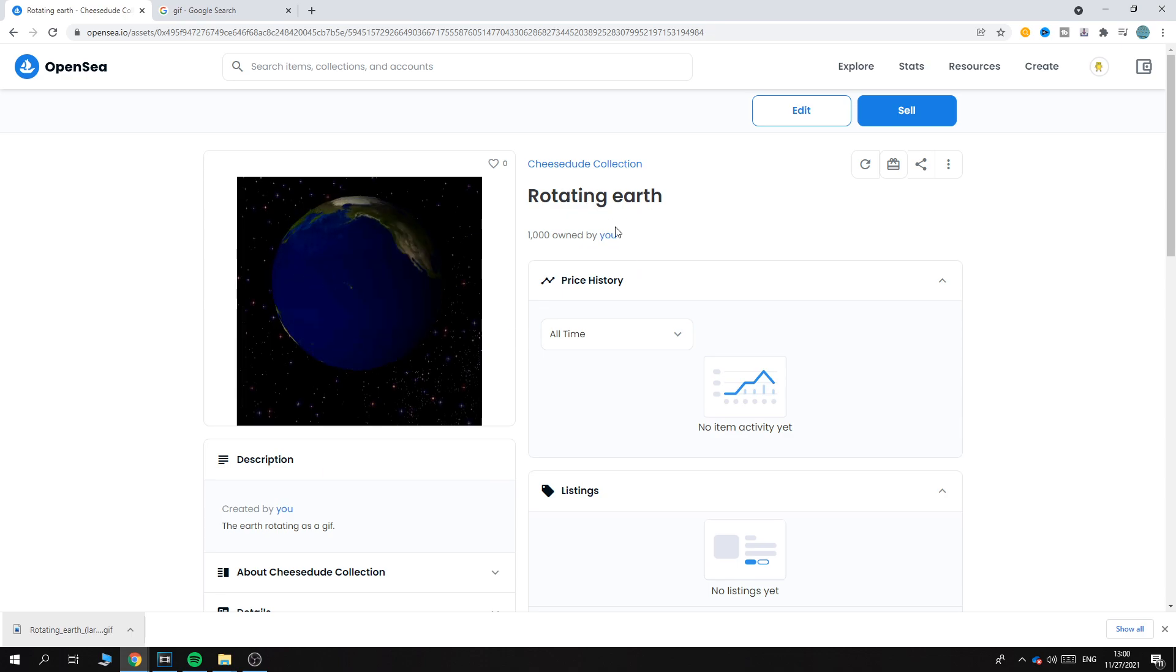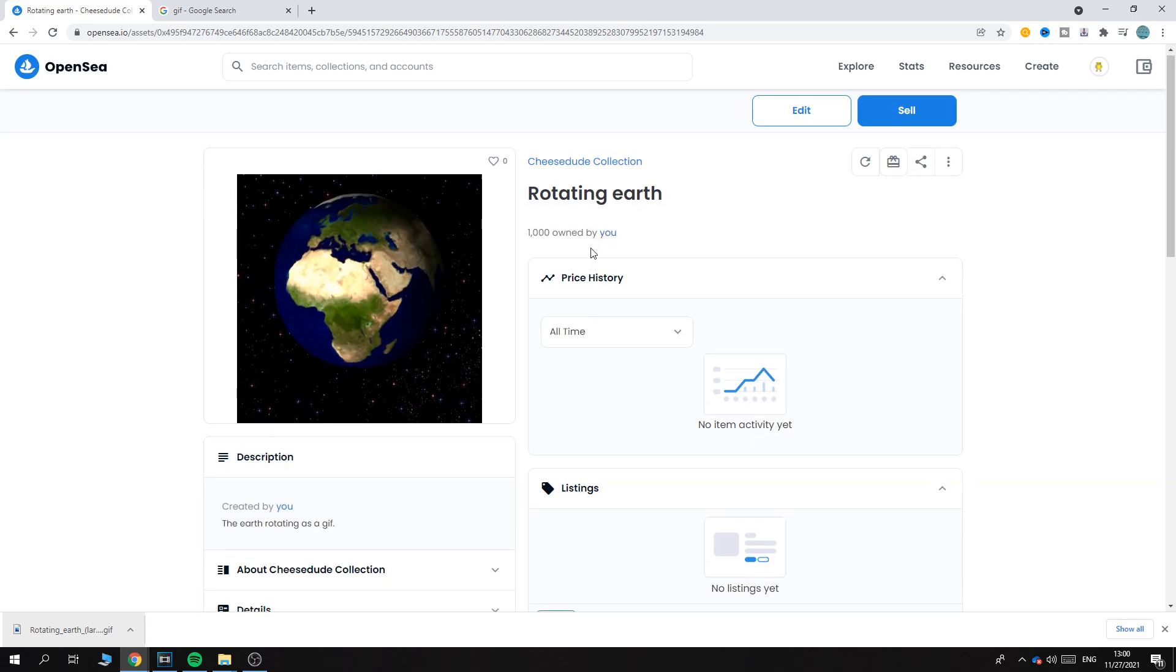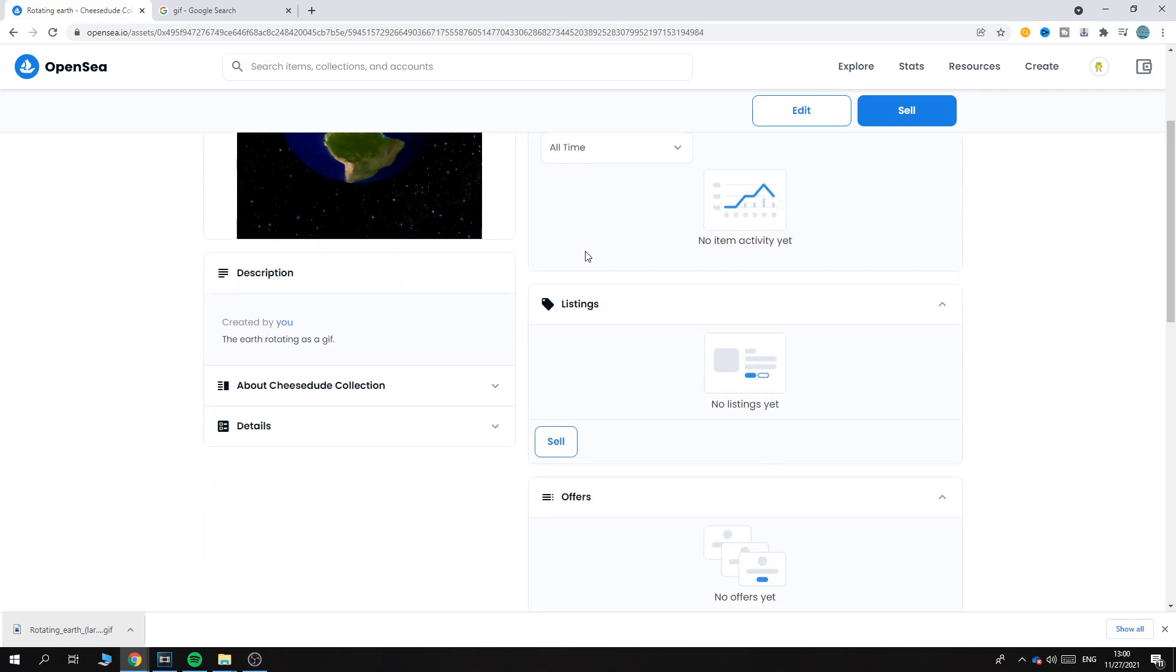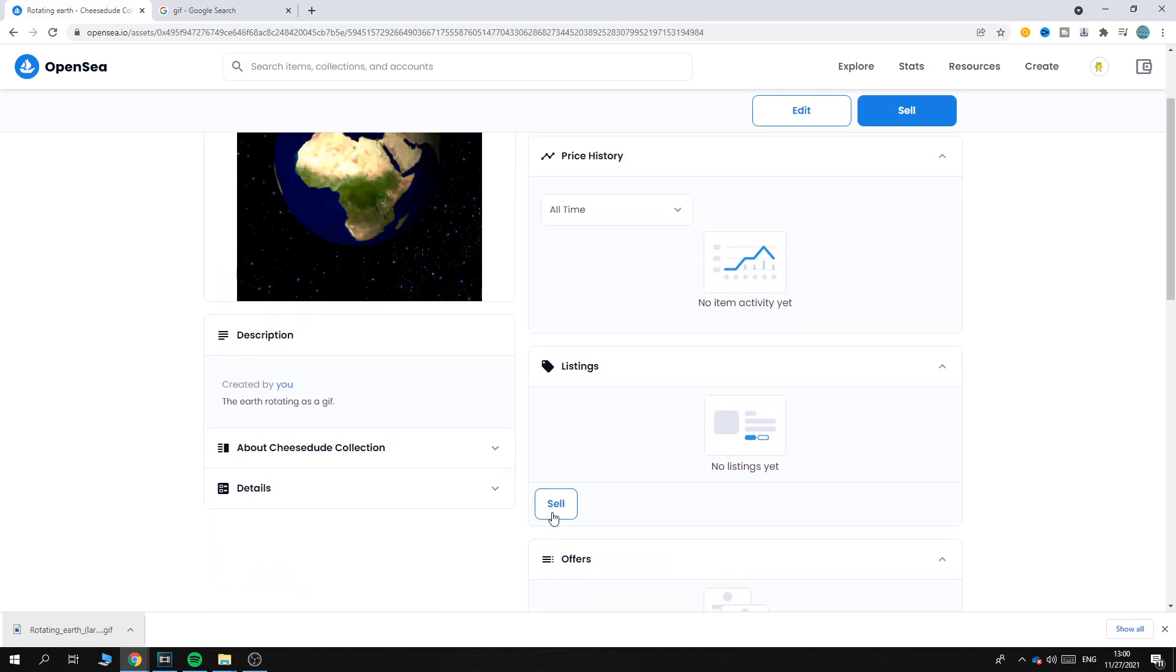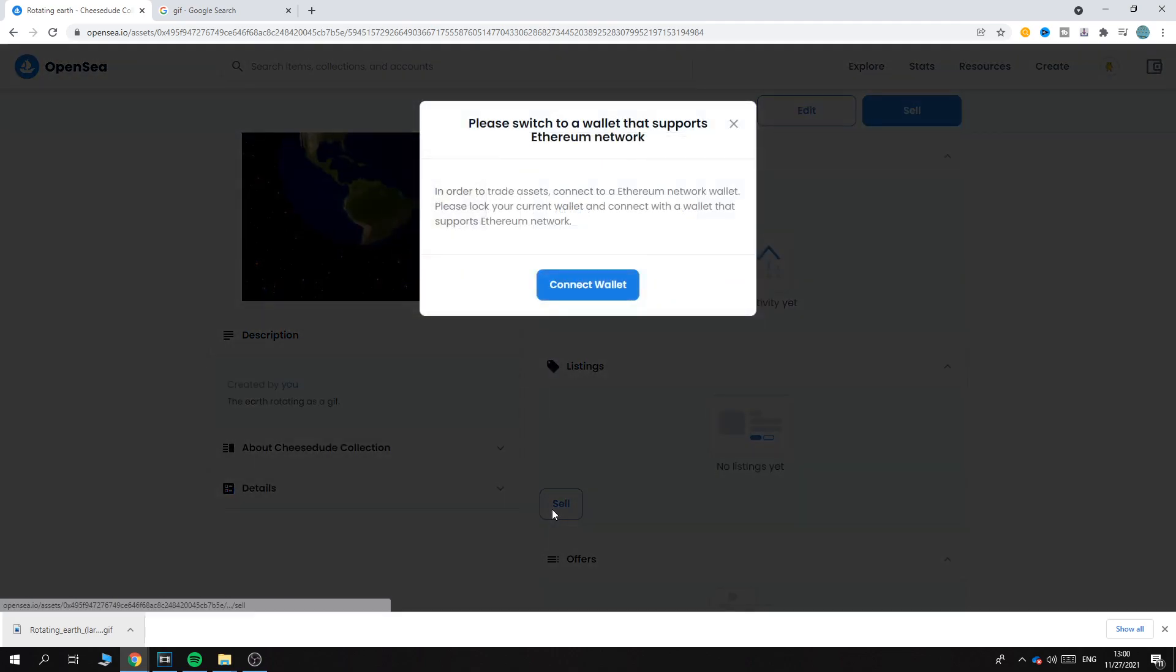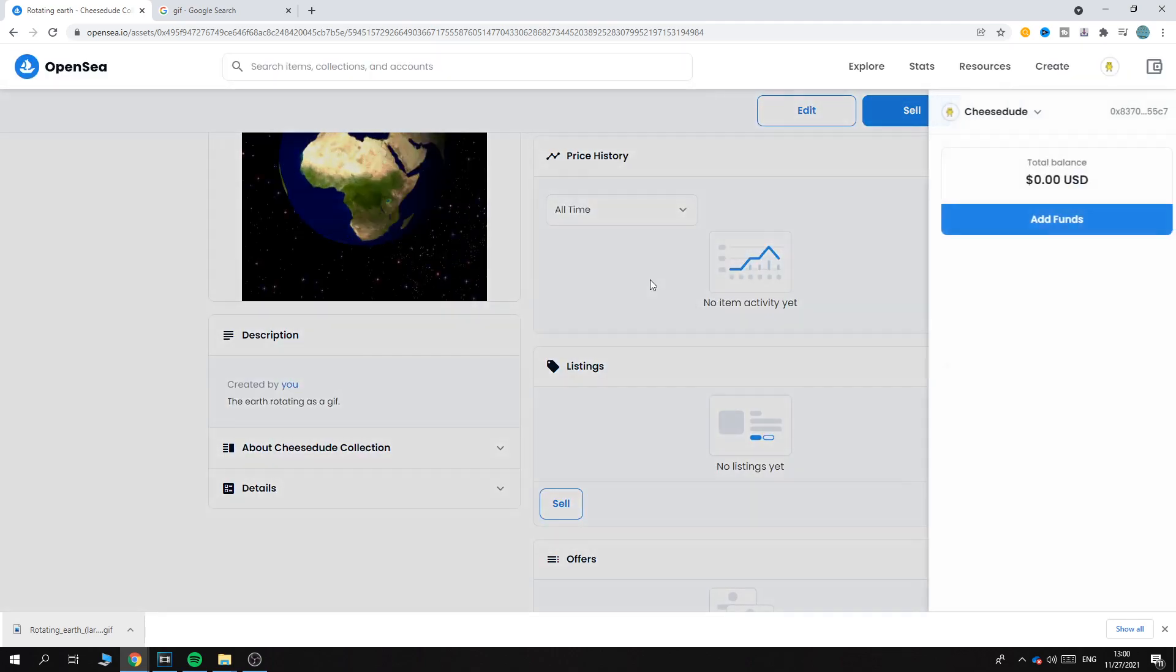Now people can view this on OpenSea as an NFT, but they can't buy it yet. In order to sell it, you have to hit Sell - or rather, so they can buy it - and you have to connect your wallet again.